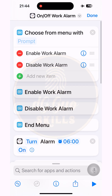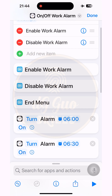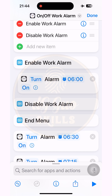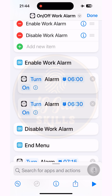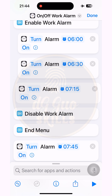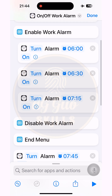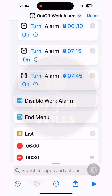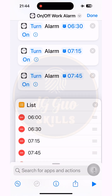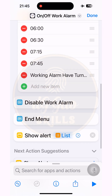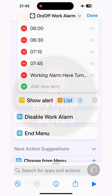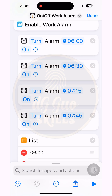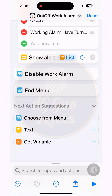Now this step is really important. You have to drag all the Toggle Alarm actions that turn on the alarms — along with the List and Show Alert actions — under the 'Enable Work Alarm' option in the Choose from Menu action. Then do the same for the List and Show Alert actions. Arrange them in order.